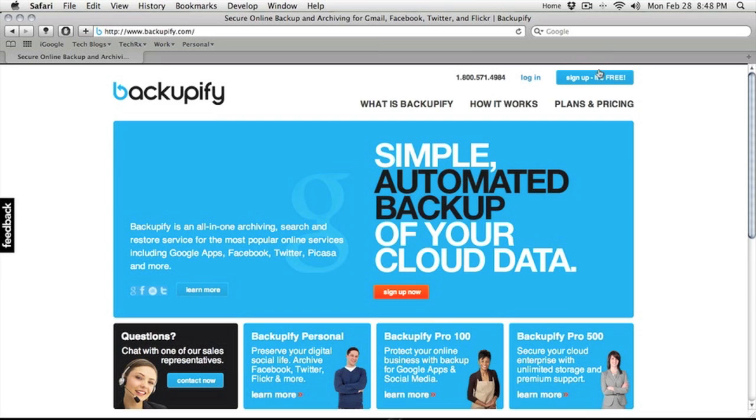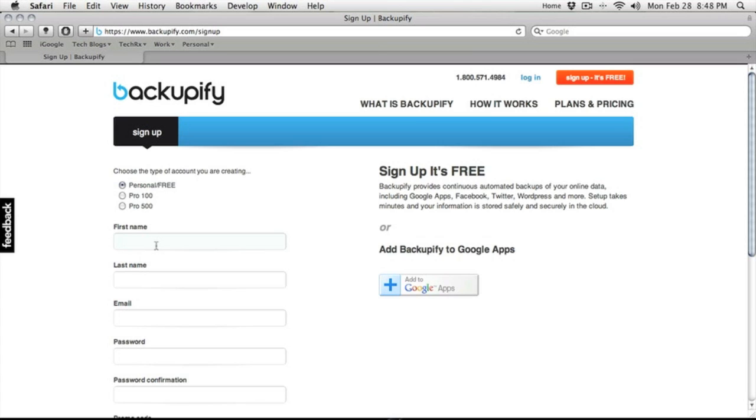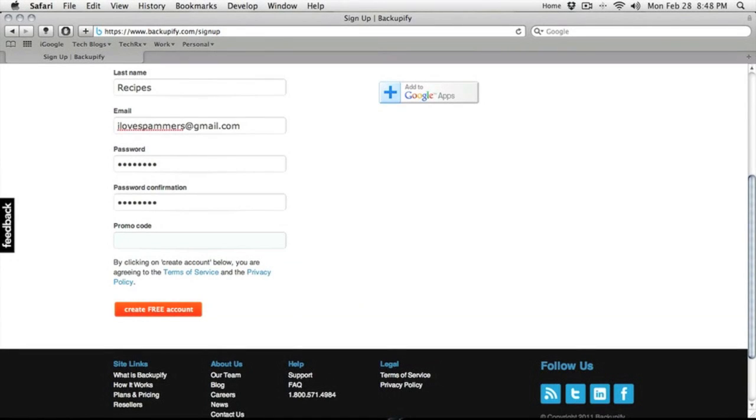What we want to do now is sign up for an account here. We're going to go to personal. We'll be using our good spam account here. Promo code, which we do not have, so here we go.